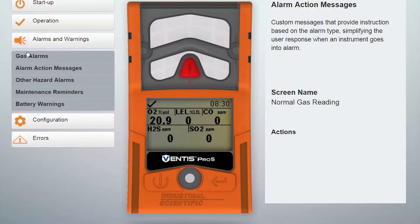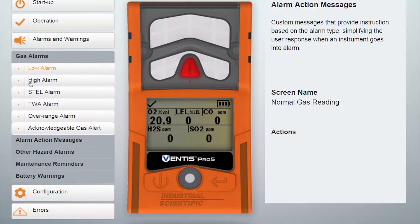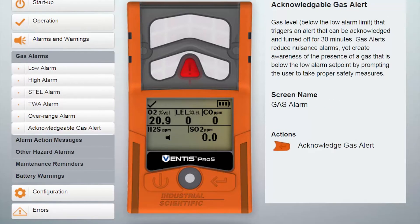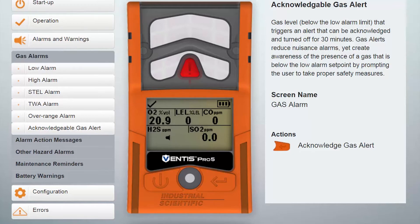Gas alerts are alarms below the low-limit alarm that, when triggered, can be acknowledged and temporarily turned off. The alarm will sound again in 30 minutes if the condition persists. Gas alerts must also be enabled using Setting Gas Alert Screen 4.9. This setting controls the level of exposure that should trigger a gas alert.